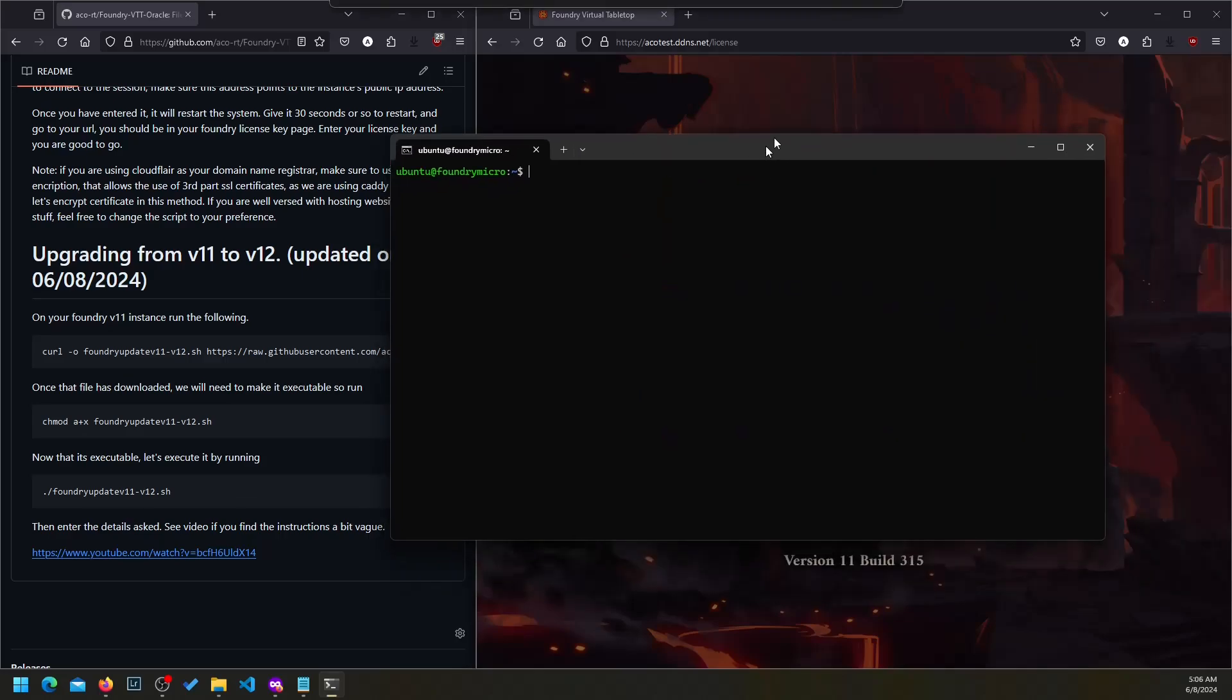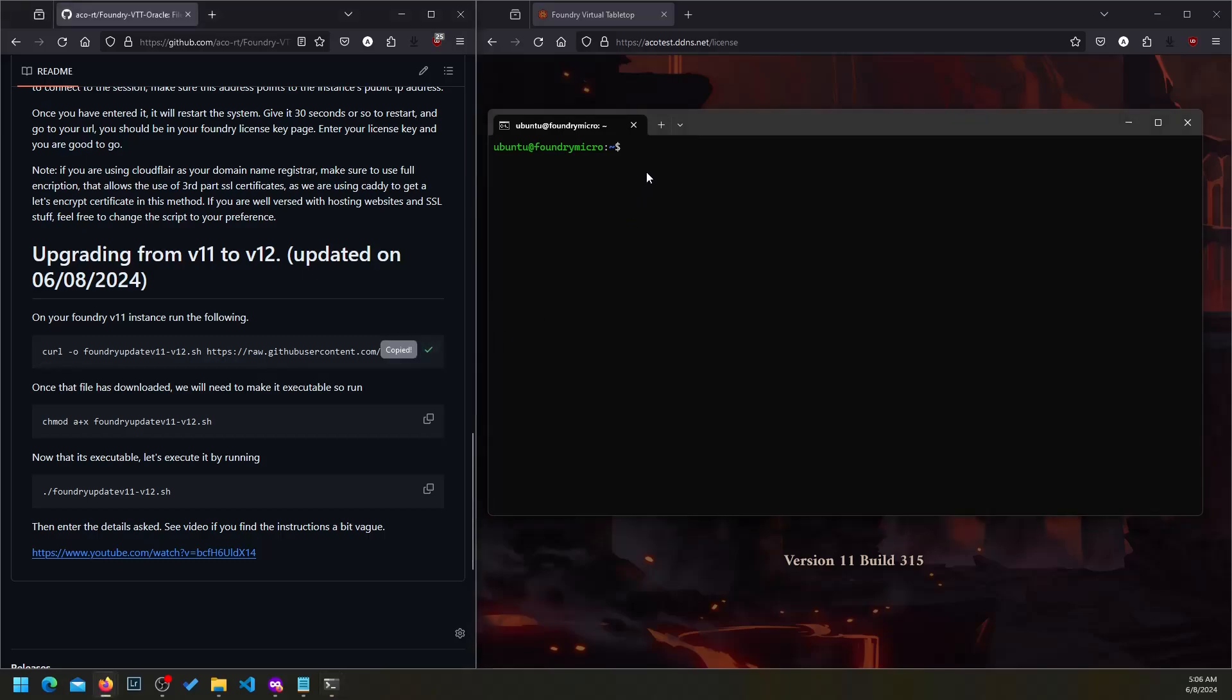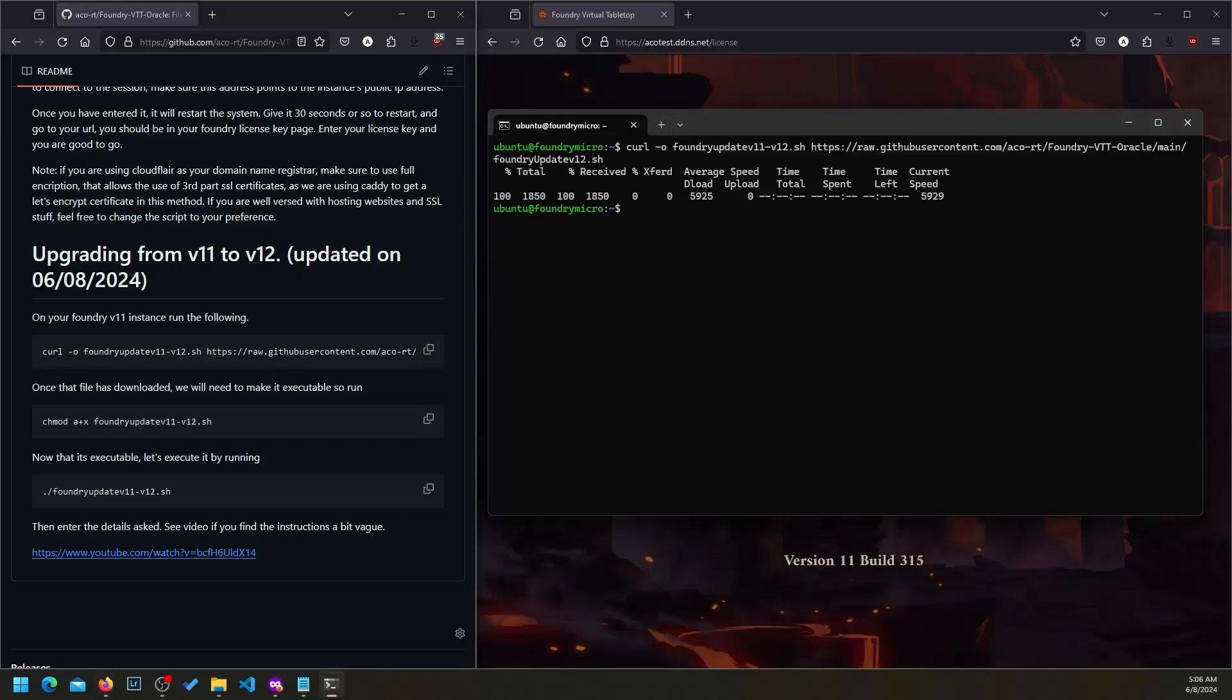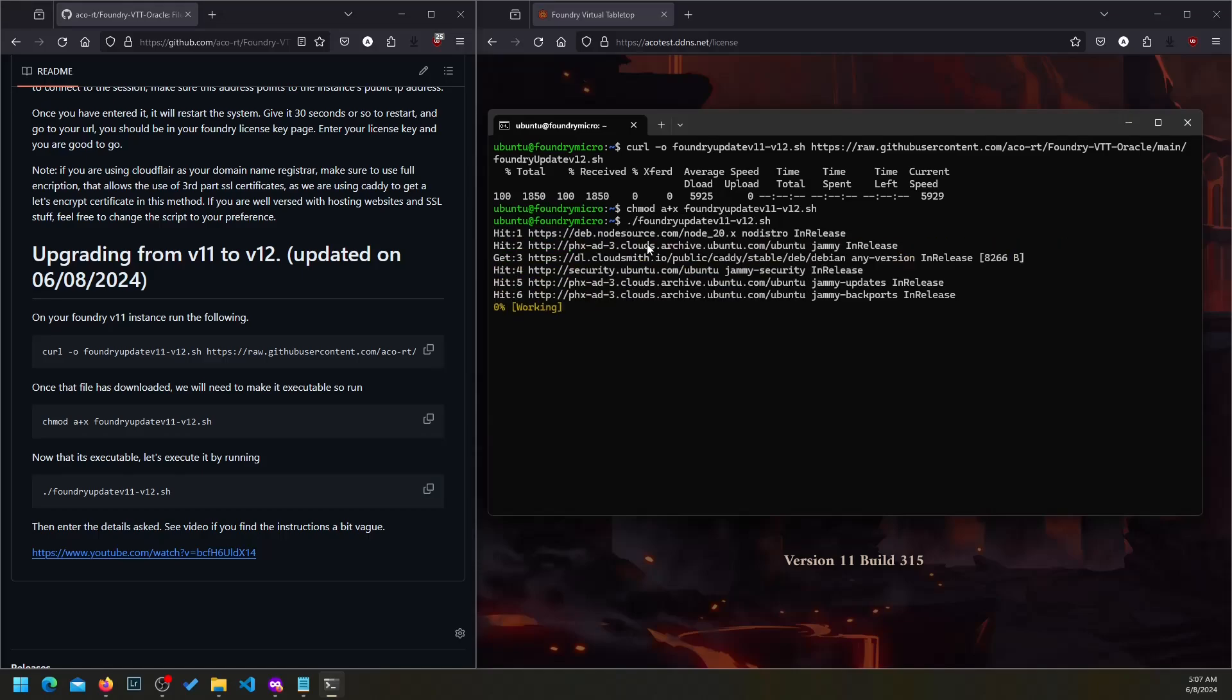Now I have my Oracle Cloud logged in and I'm going to proceed with the steps. I'm just going to copy this text and run it. It has obtained the file. I'm going to make the file executable and then run the code to do the magic.